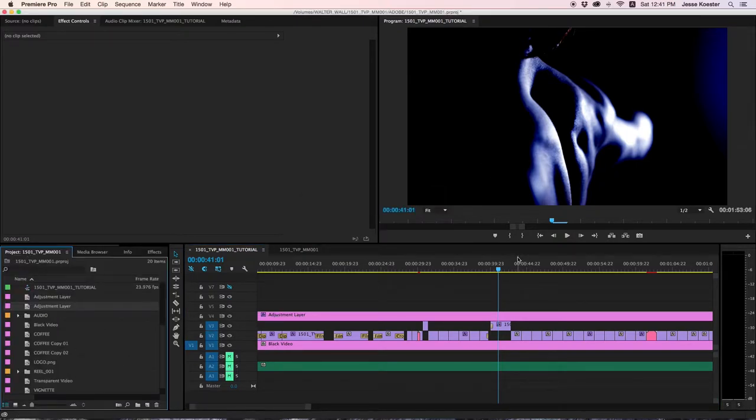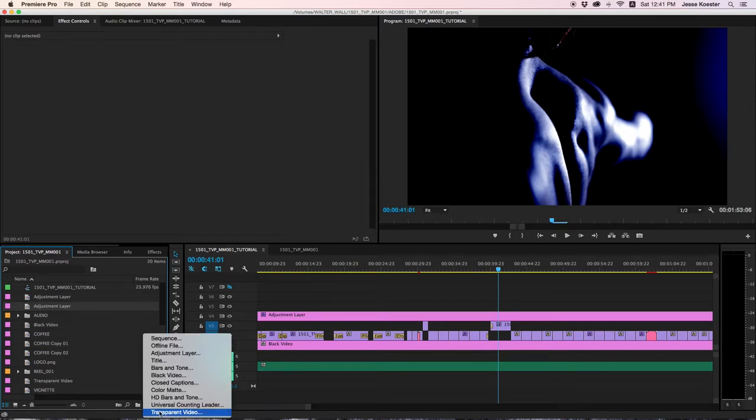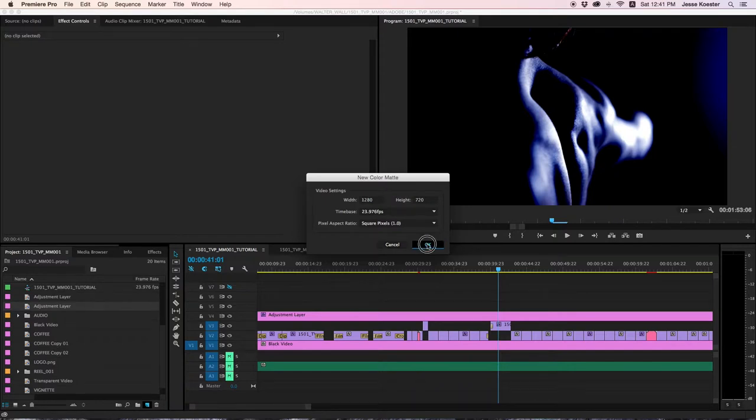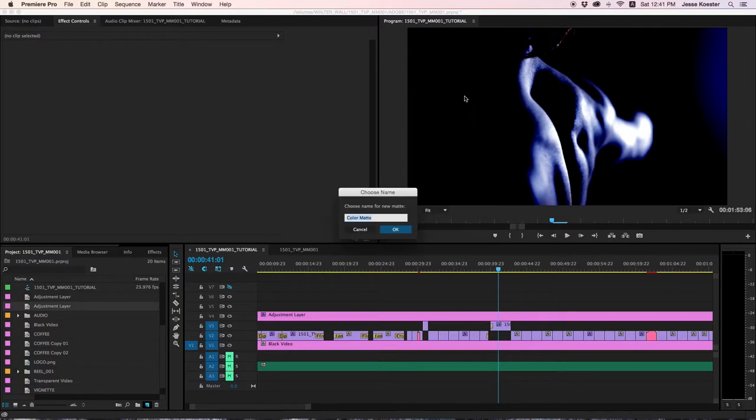So let's do the simple photo filter first, and then we'll do a more complicated photo filter second. The simple way. Go to new item, color matte, automatically it is the size of your composition, beautiful. And because this is blue, we're going to go with a red filter so you can really see the impact that this can have. Click OK, and we'll call this red extreme.